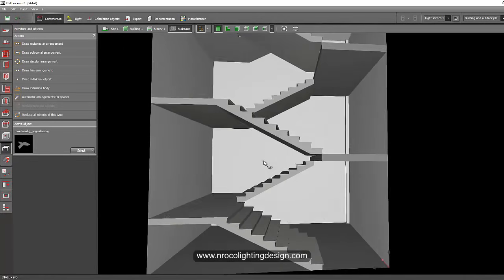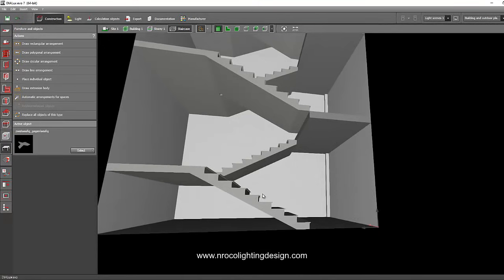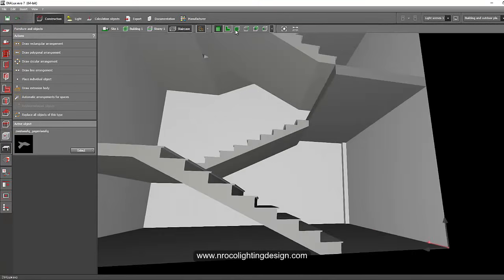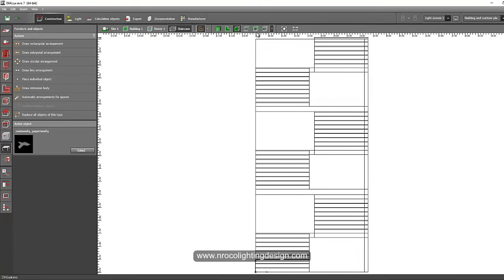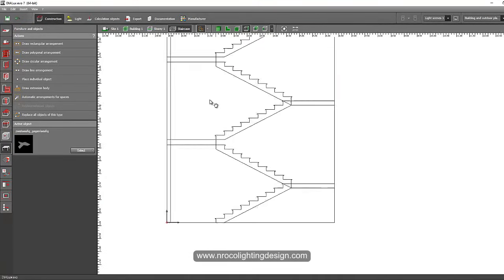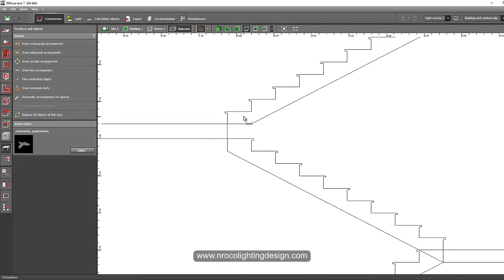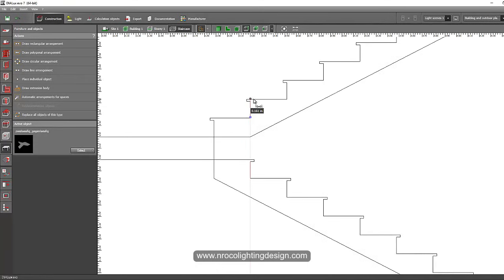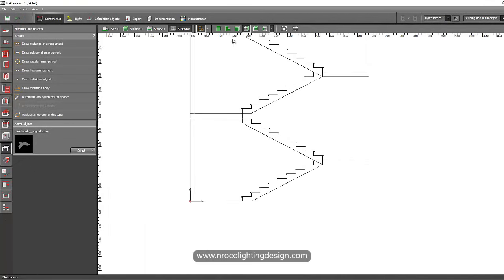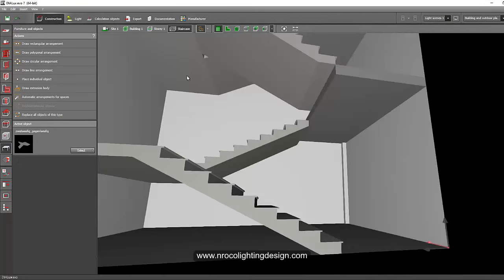If you want to check the tread, go to the elevation view and use the tape measure. It reads 0.15 — you can adjust this if you have a different riser height.